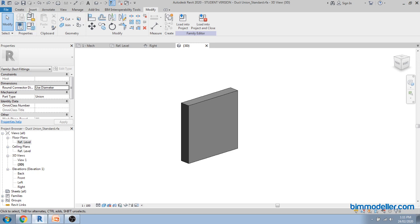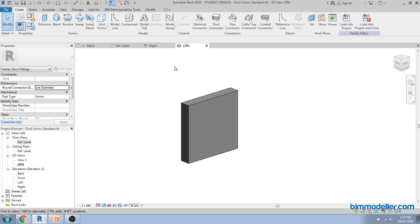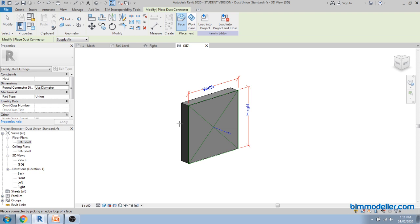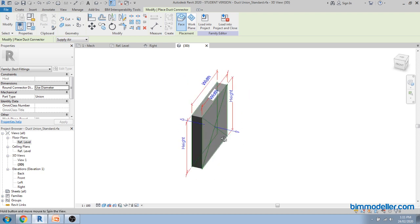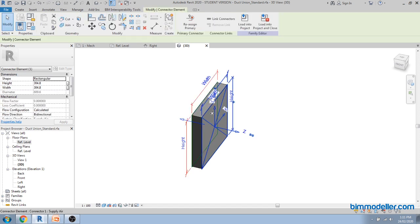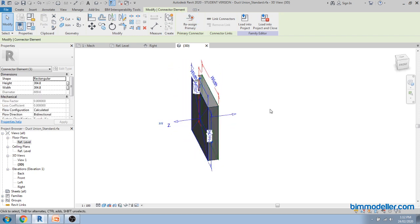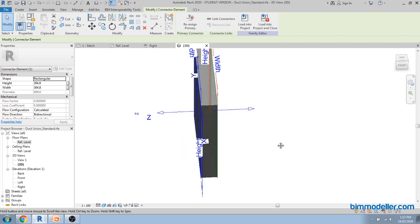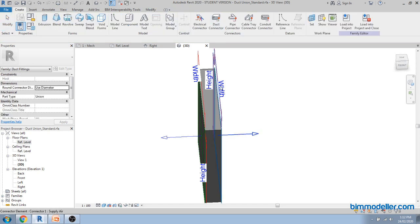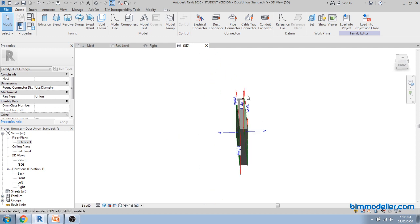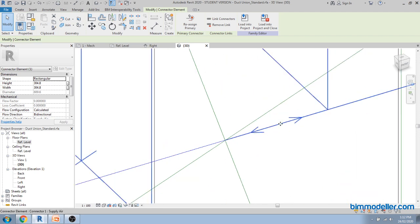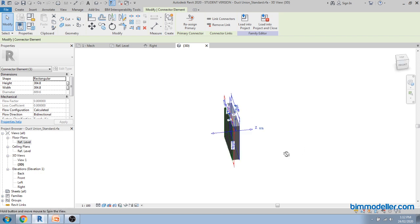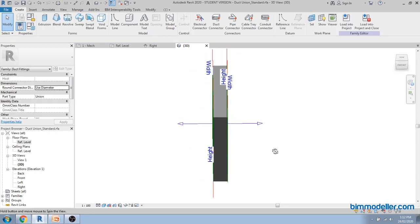The only thing left is the connector. We have to create duct connectors, assign parameters, create a symbol, and test the family. Go to create a duct connector and select the face. Select this side face as the primary face. For a duct fitting, keep this side as the primary side — for this union you can keep it on both sides. Then link the connectors so Revit understands they are related and connect perpendicular to each other. Use wireframe view to see the link, then shade it to confirm everything looks good.